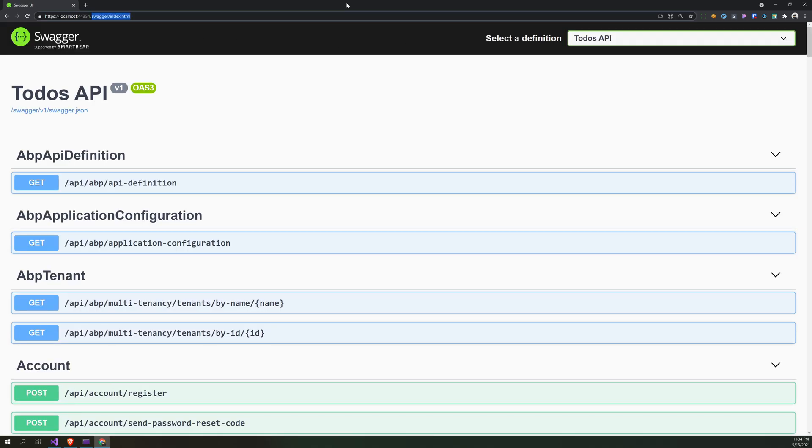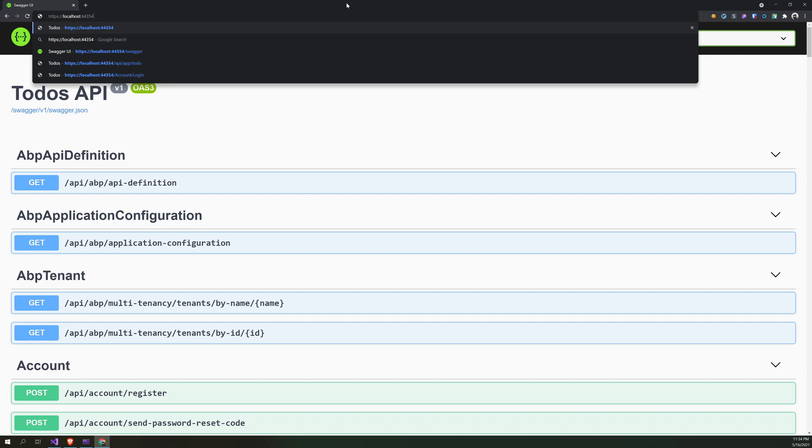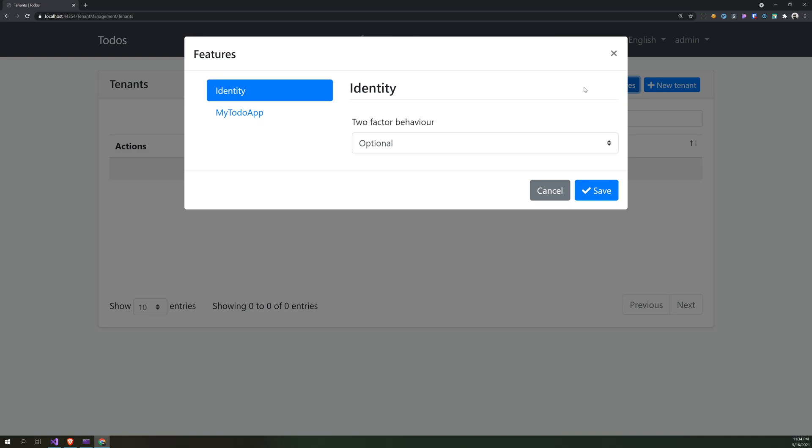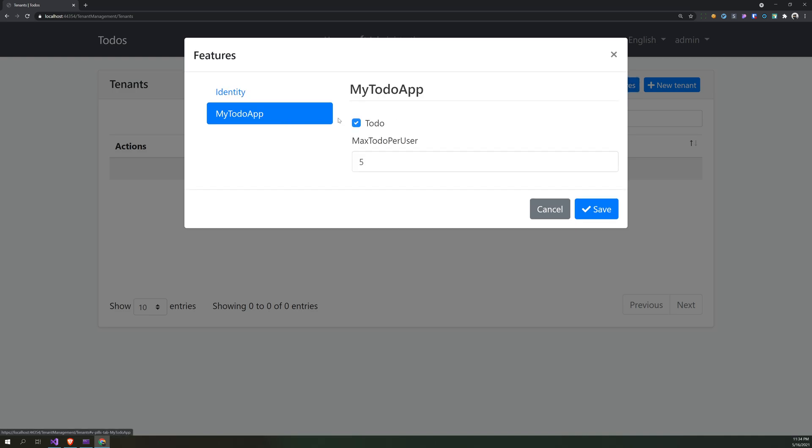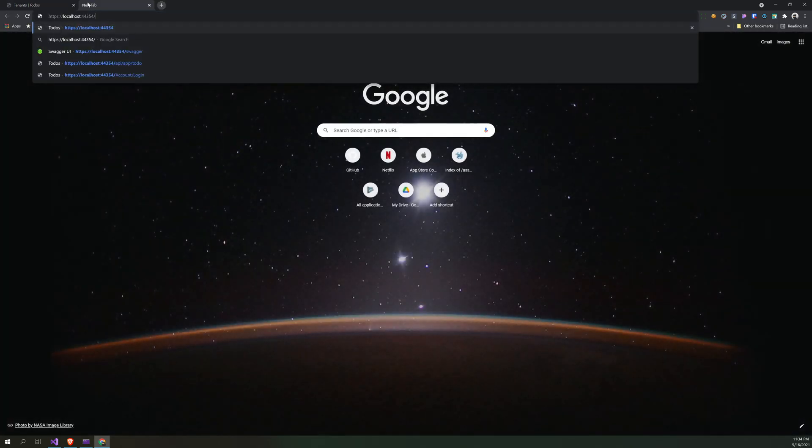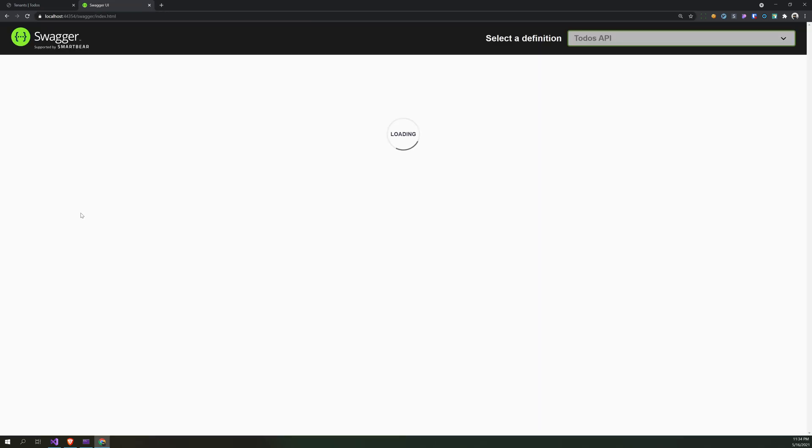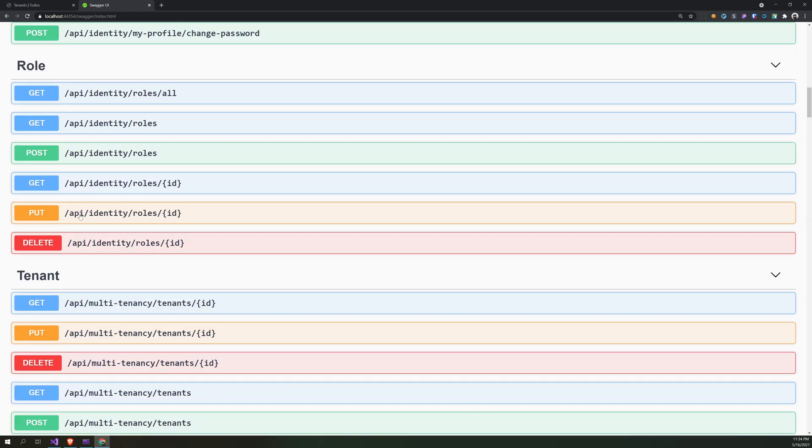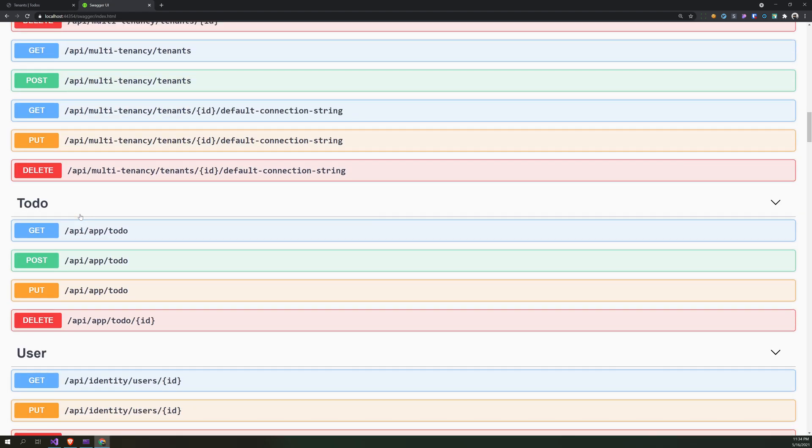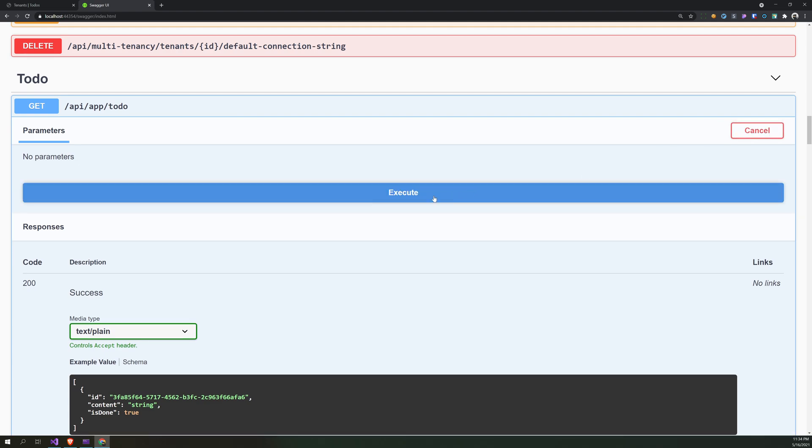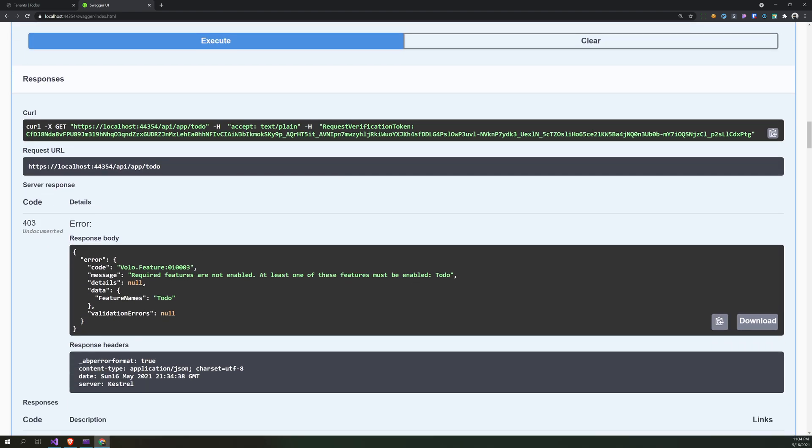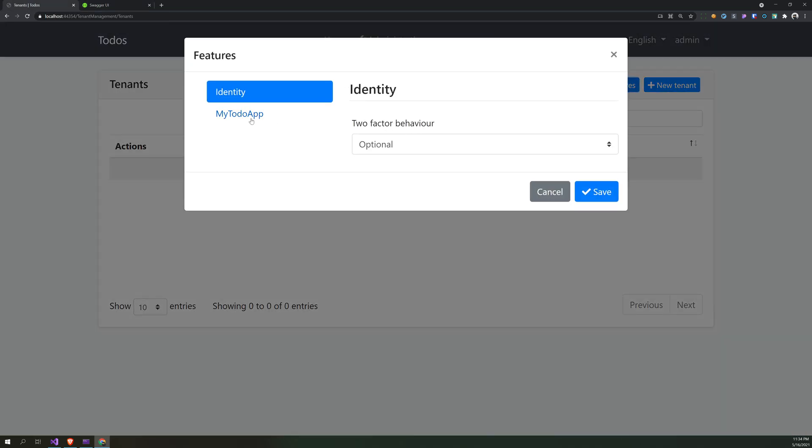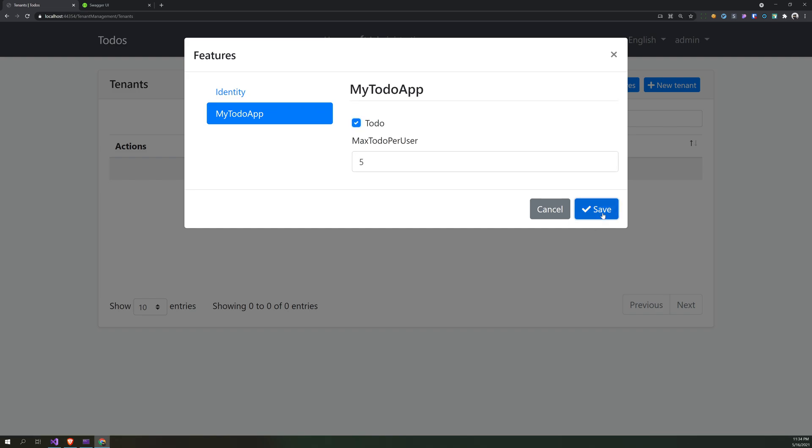So let's go and check this Swagger. First disable the to-do's and see how the response is. So I will first disable, and then I will go down to my to-do's and try it out. See, it gives you an error saying required feature is not enabled, at least one of these features must be enabled: to-do's.